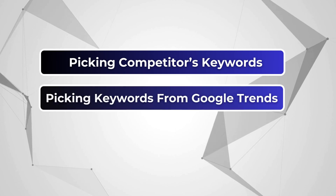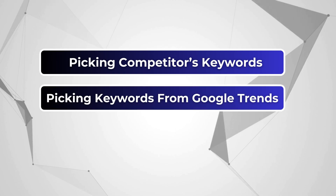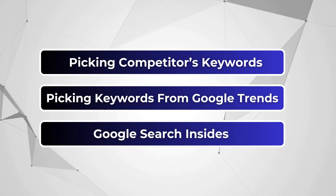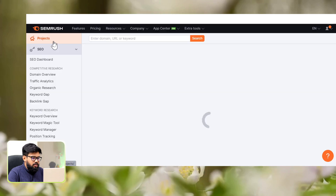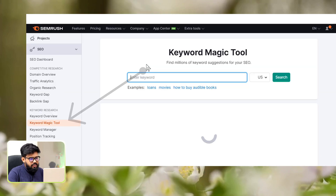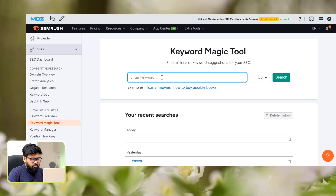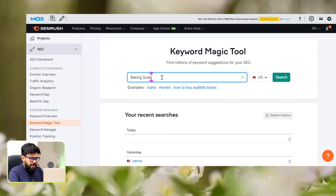We can find these keywords in many ways, like picking competitor's keywords, keywords from Google Trends, and also from Google Search Insights. Today, we'll find them using Semrush. So login to Semrush. Click on the keyword magic tool and search it with the item type. As our item type is baking soda, let's search by baking soda.